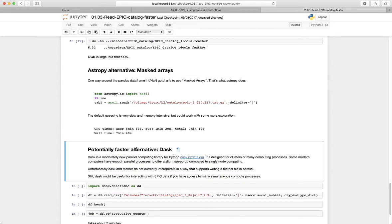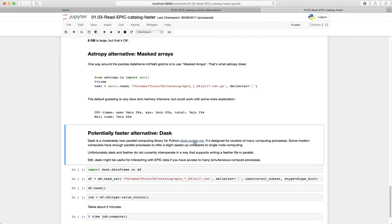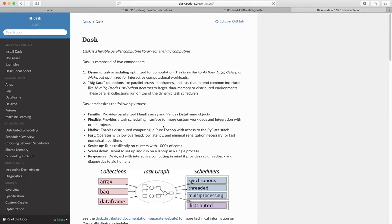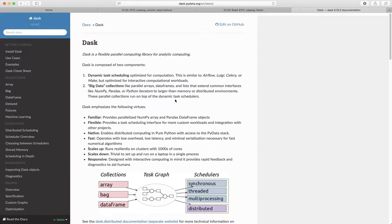Another alternative is to use something called Dask, which is relatively new parallel computing library for Python. So you can check out Dask and read all about it here, dask.pydata.org. And it has all sorts of cool features, and it has a pandas-like interface and all that.